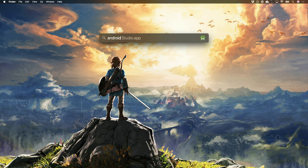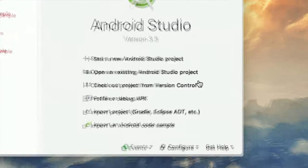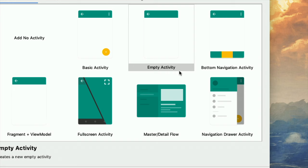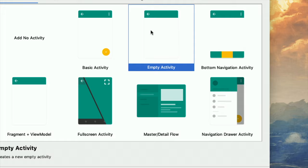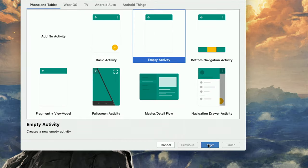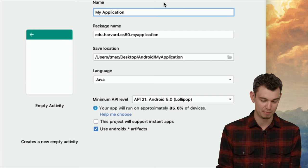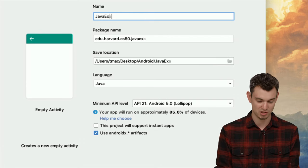I'm going to open up Android Studio. To get started, I'm going to select 'Start a new Android Studio project.' Here I have a bunch of different options. Our app is going to be pretty simple, so I'm just going to select this empty activity. Then I'm going to click Next. It's going to ask me some information about my project, so first I'll give it a name — I'm just going to call this Java Example.